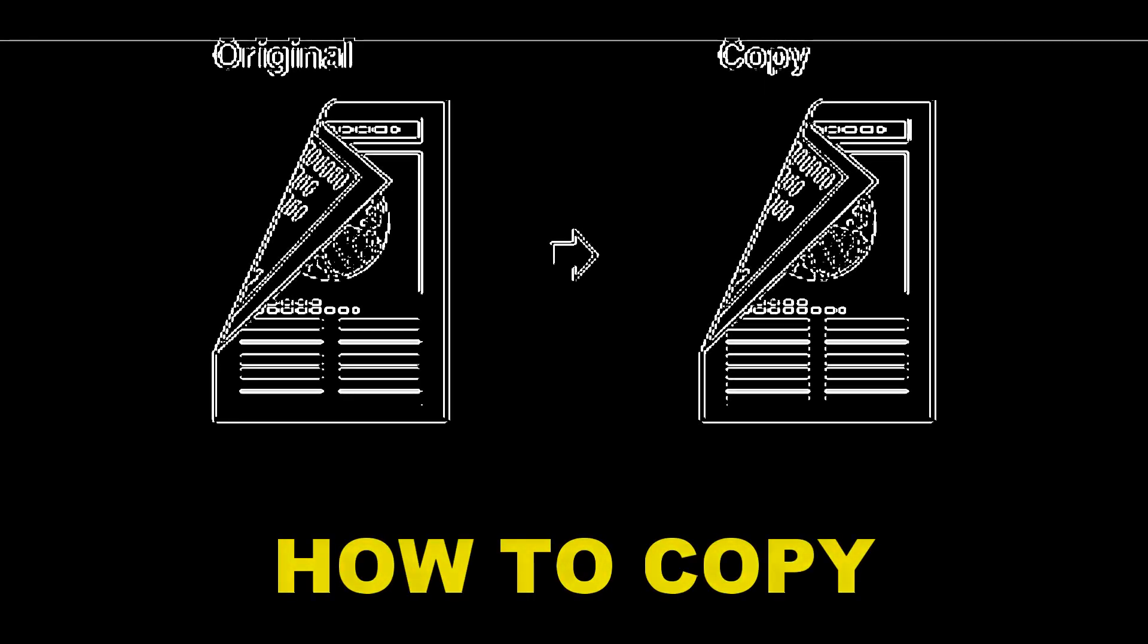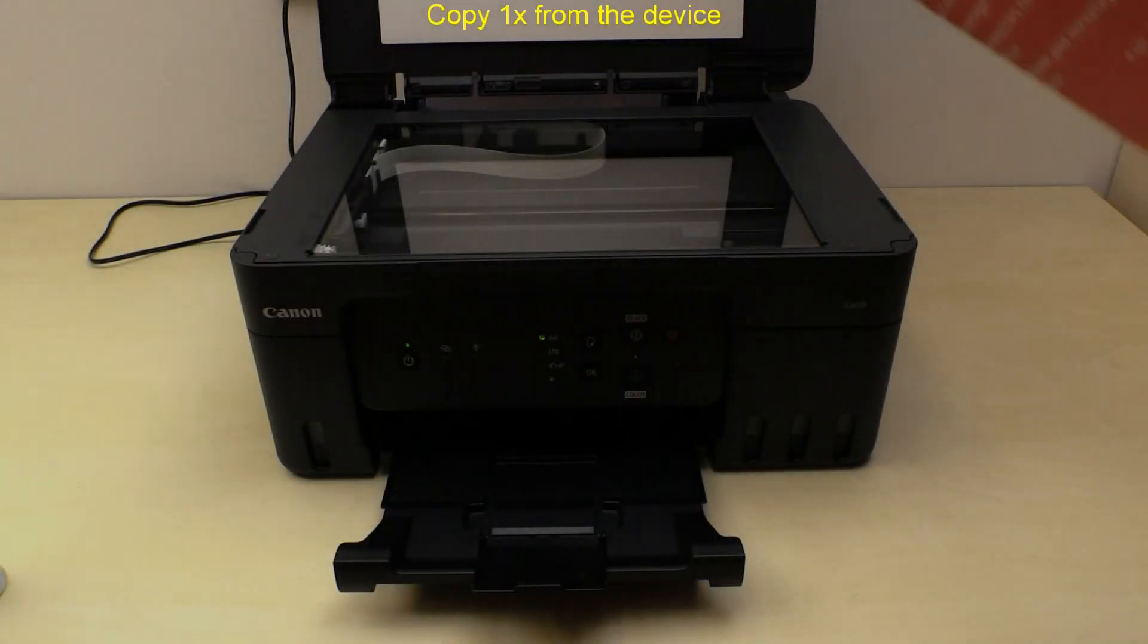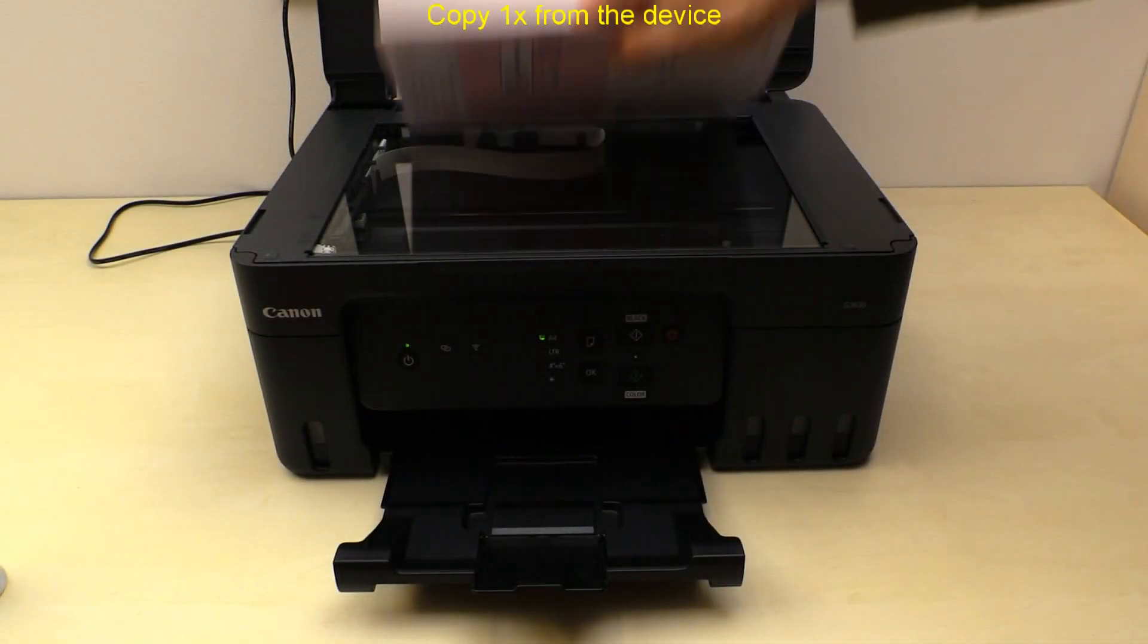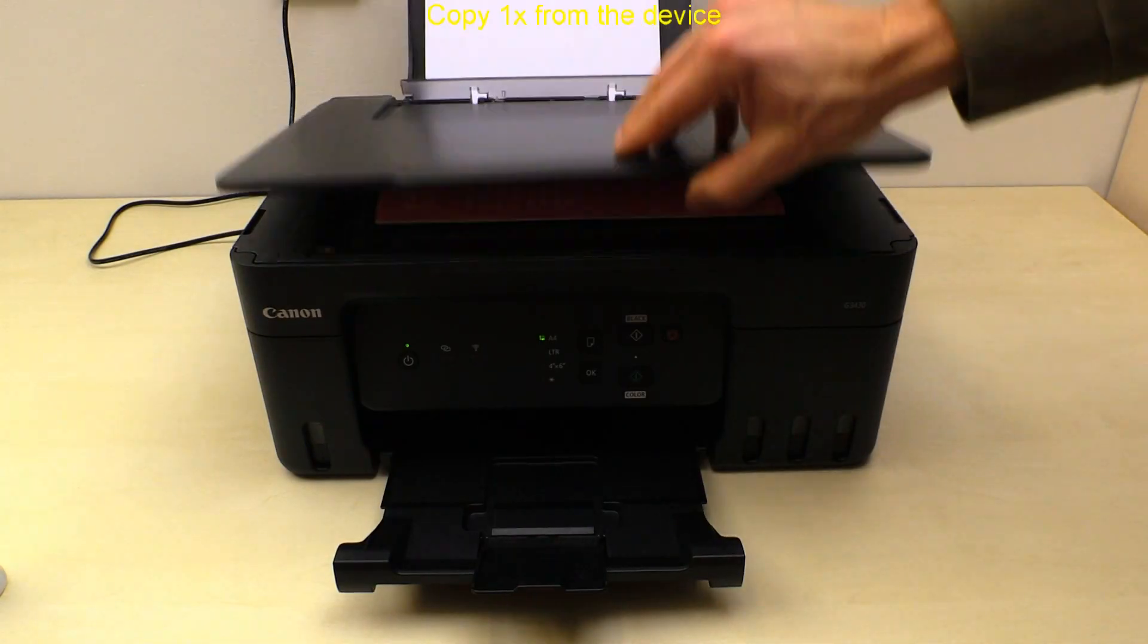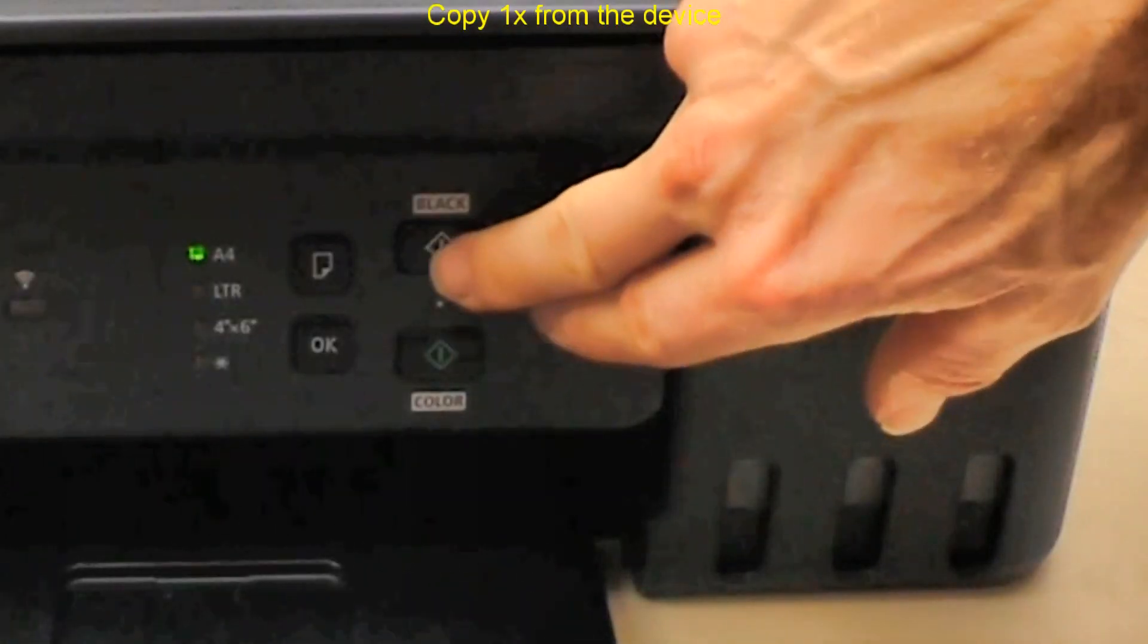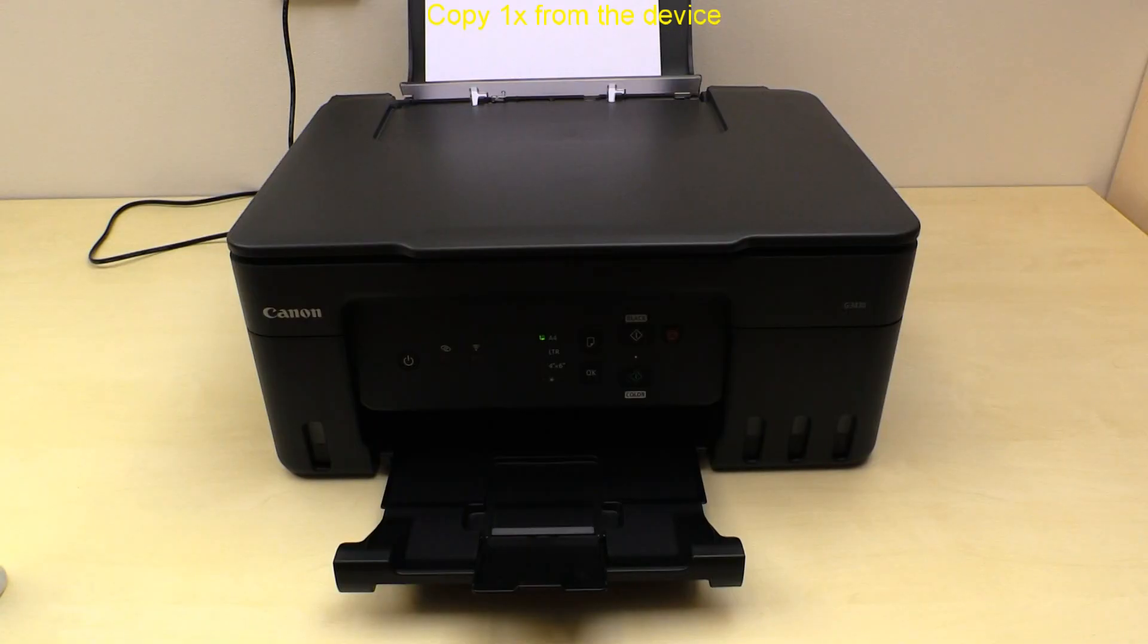First let's see how to copy from the device. I press black start button to copy in mono.